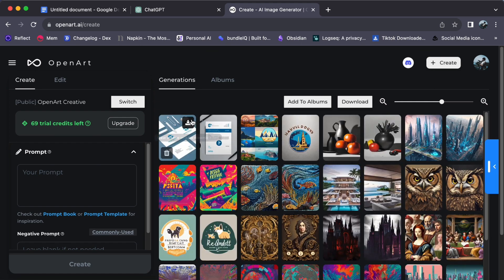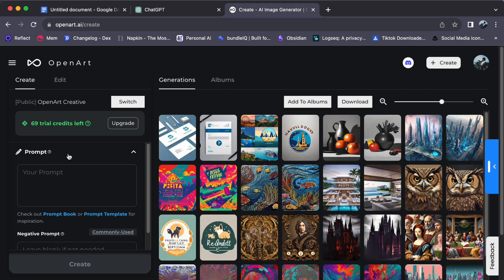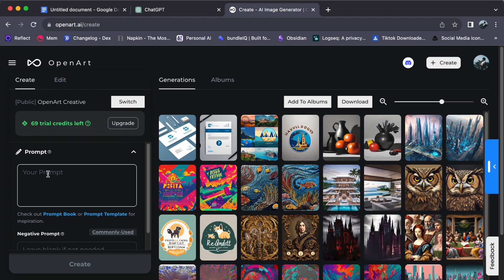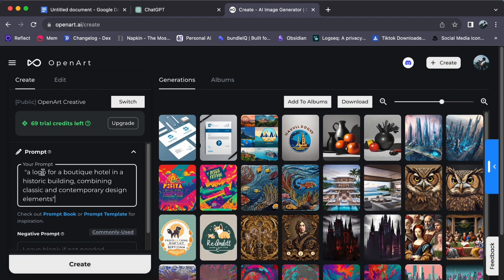On the left side of the screen, you'll find a prompt field. This is where you will write the instructions for your logo design. For instance, imagine designing a logo for a boutique hotel in a historic building, combining classic and contemporary design elements. This prompt will guide OpenArt in generating logo concepts that match your vision.